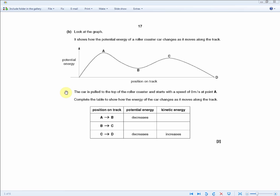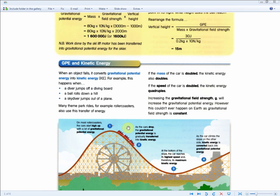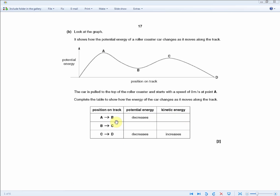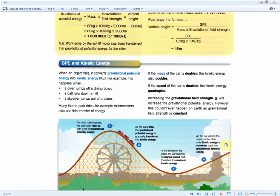The car starts with a speed of zero at point A. You need to complete the table showing how energy changes between positions A–B, B–C, and C–D. Between A and B, potential energy decreases and kinetic energy increases, as the car drops and GPE is transferred into KE. Between B and C, potential energy increases and kinetic energy decreases, as the car climbs the slope and KE is converted back into gravitational potential energy. That's the end of unit one.